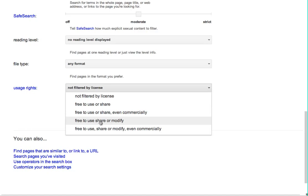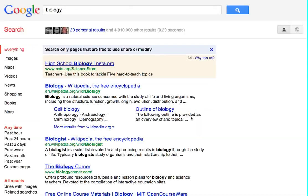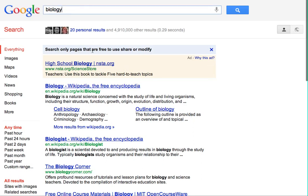So if I say I only want to see biology resources that are free for me to use, share, or modify, and hit advanced search, then you'll see what comes back is resources about biology that are completely free for me to use, share, or modify.